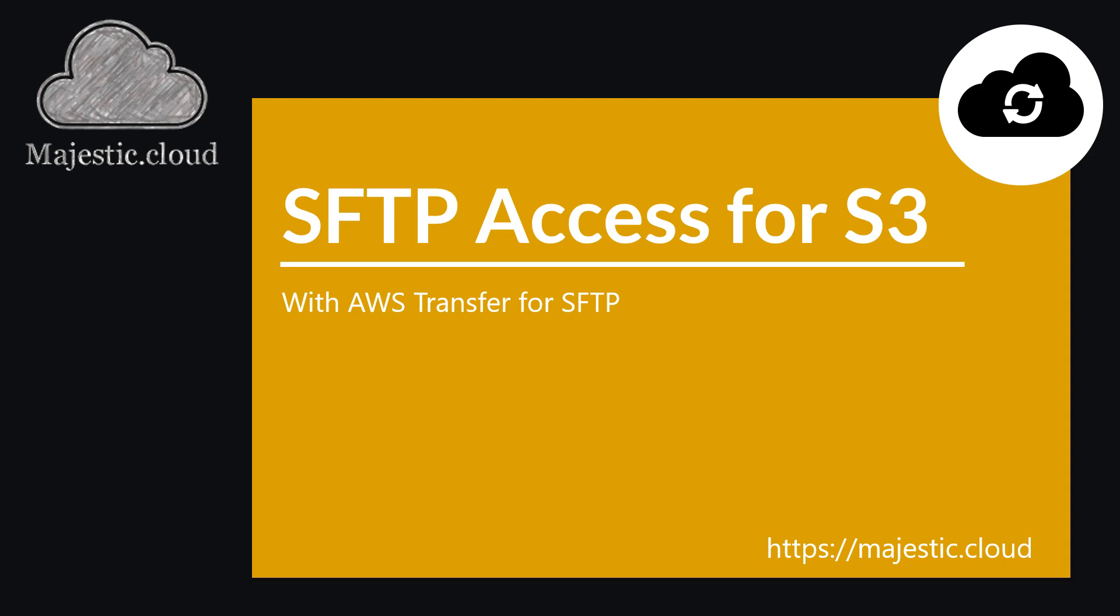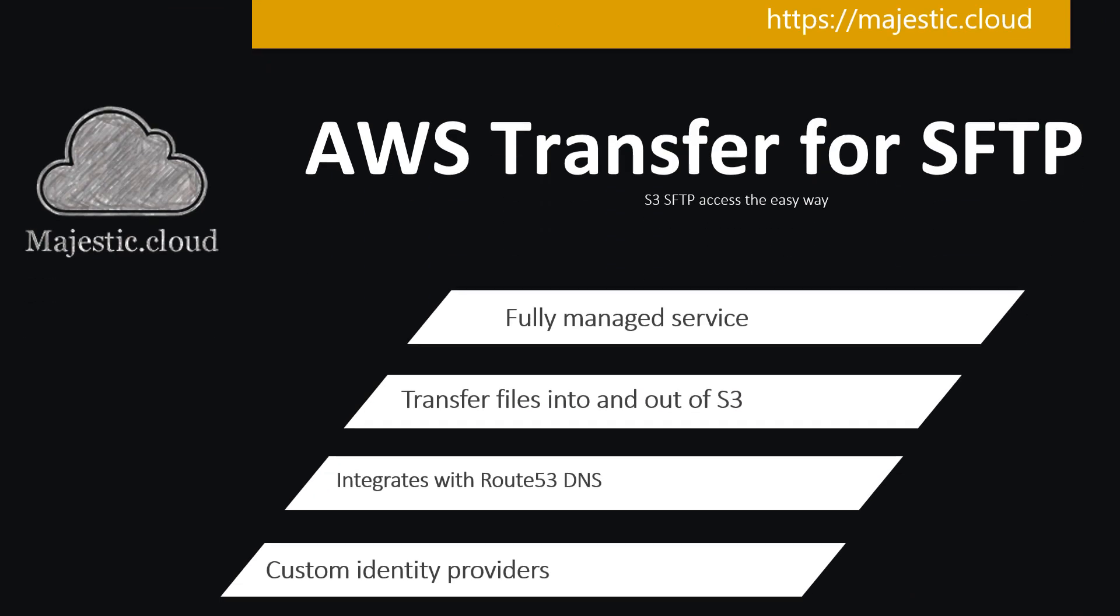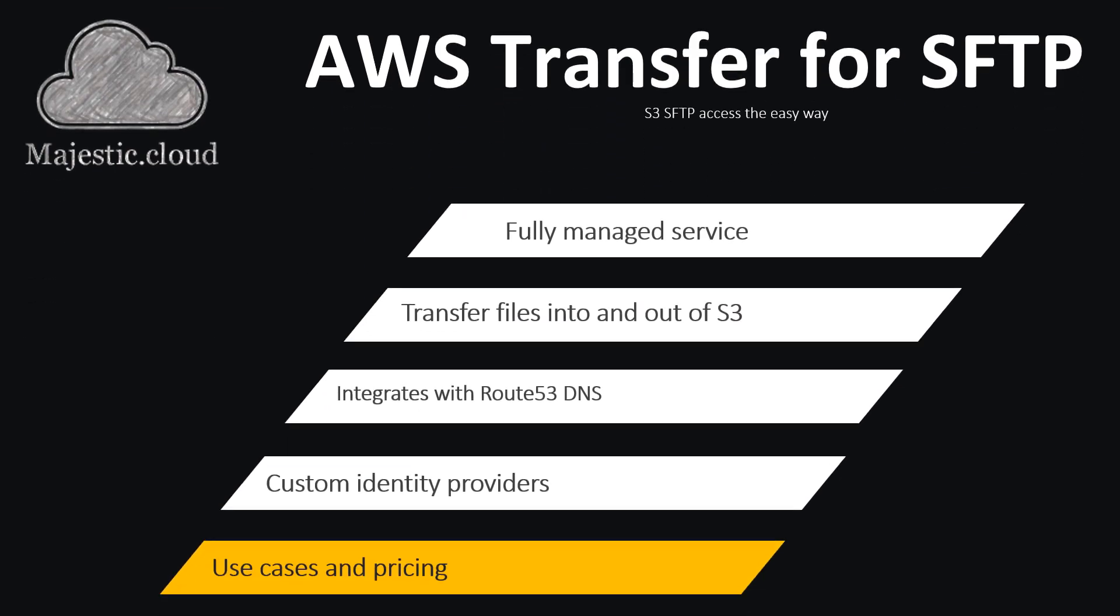So what is AWS Transfer? It's a fully managed service offered by AWS that allows us to transfer files in and out of an S3 bucket as if it was a regular SFTP server. Because it integrates with Route 53 DNS, we will even set up a custom domain name for this SFTP server and use that one instead of the default hostname provided.